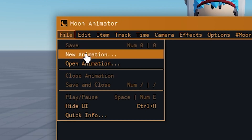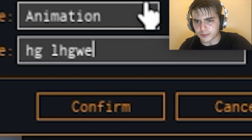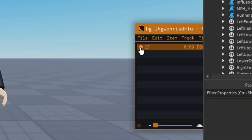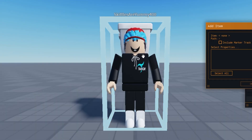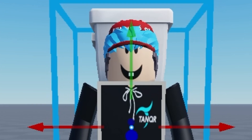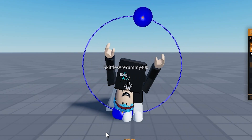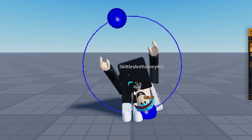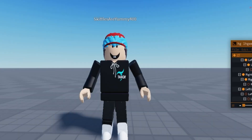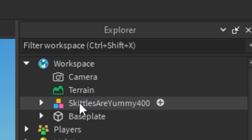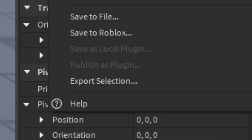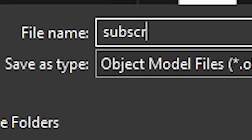Then open Moon Animator, click File, New, and name it anything you want. Click the plus button and select your character. Now you can move and pose your character how you want. After you're done, go to the Explorer — found in the View tab — and click Export Selection. Save and name it anything you want.